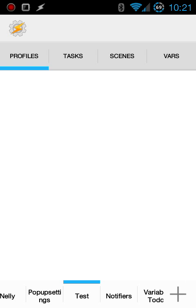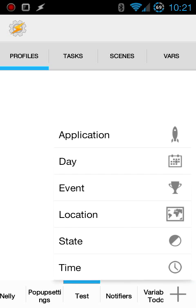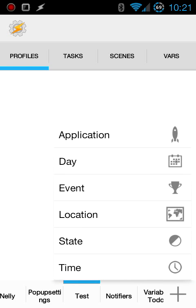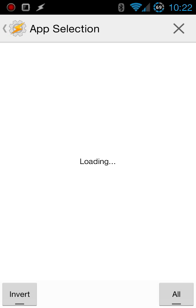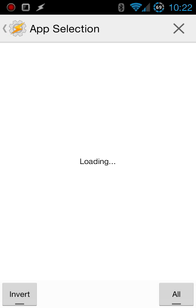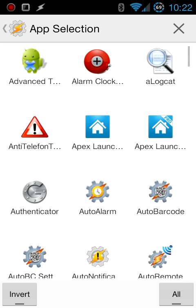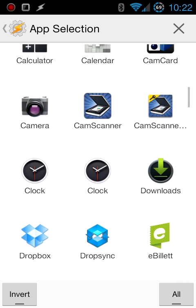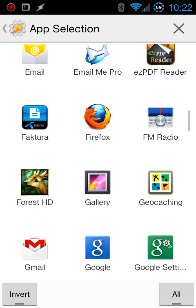So in Tasker in the profile section I'm going to click the plus button and then I'm going to select application as the context. I'm going to scroll down to Firefox then hit back button after I select it.